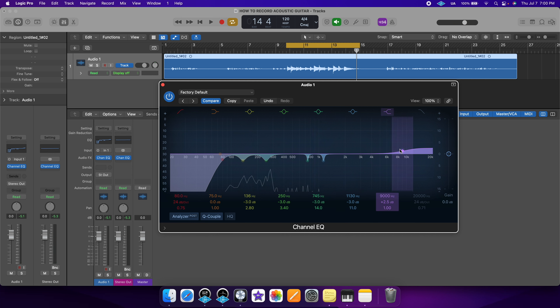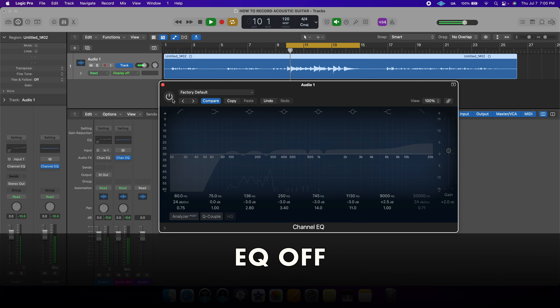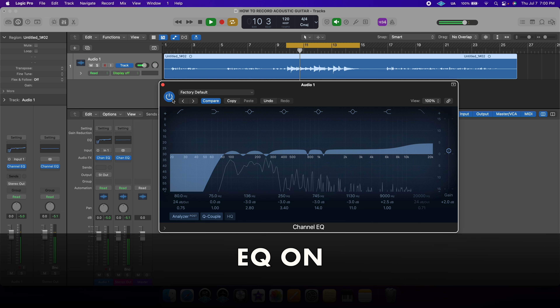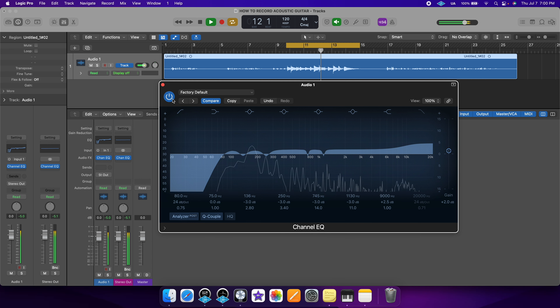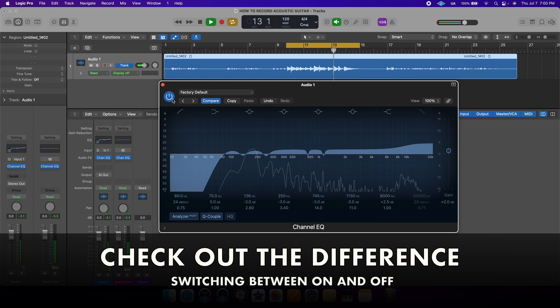Since we did four cuts and only one boost, I'm going to bring up the gain by maybe one or two dB to make up for the volume loss. Let's hear it now — before and after. And there you go, those are the basics of EQ. If you want to learn more about how to get started with your home studio, I'll be putting that video card on the screen. Thank you so much for watching and I hope to see you in future videos.